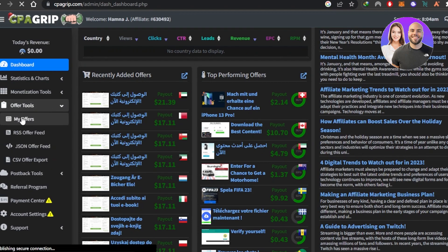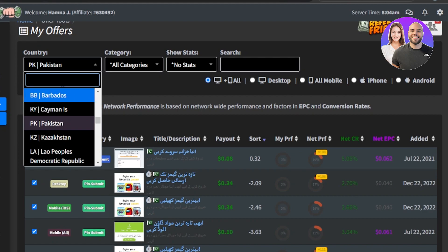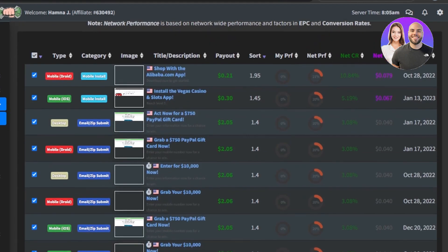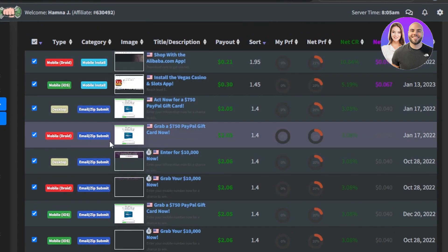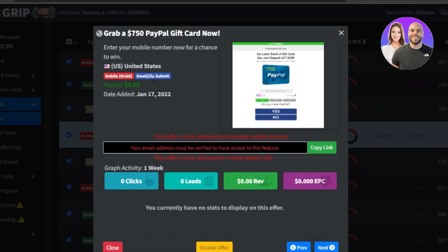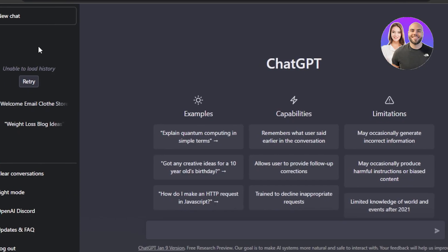Go to Offer Tools and click on 'My Offers.' You can filter by country — select the United States for maximum payout — and choose all categories. You'll see different offers with different payouts. Select one, for example a $2 offer where users enter their mobile number for a chance to win a $750 PayPal gift card. Click 'Copy Link' to grab your affiliate link.